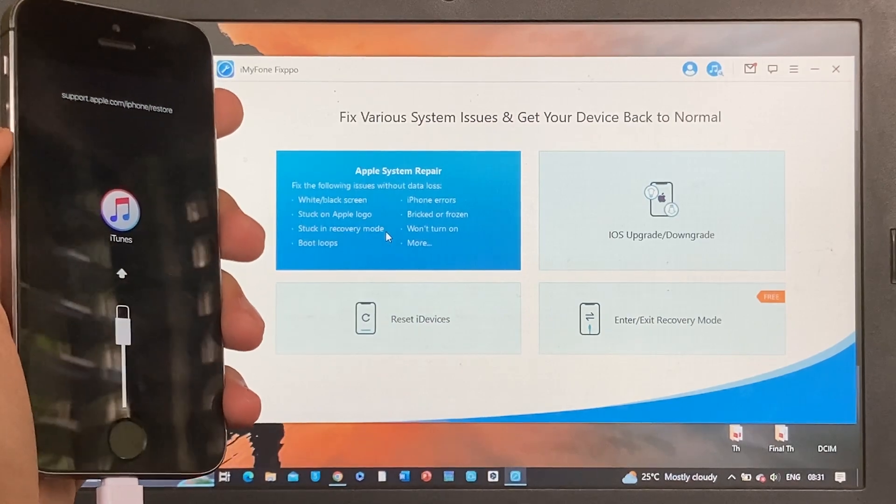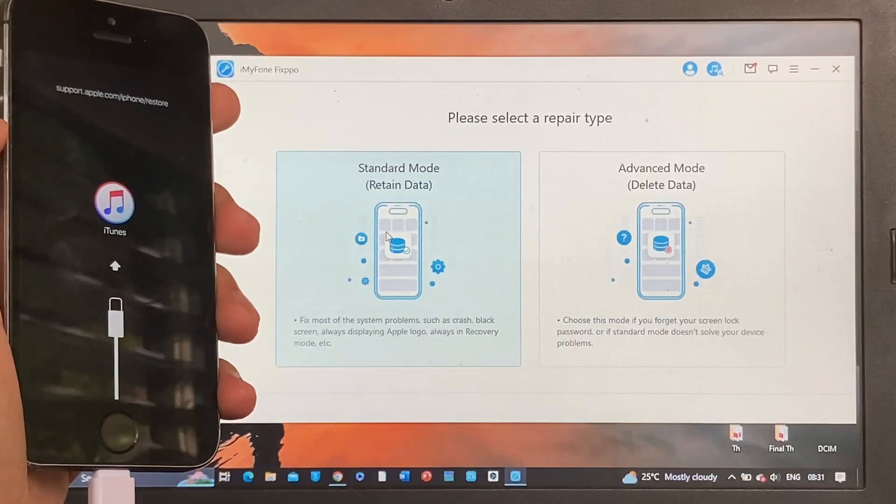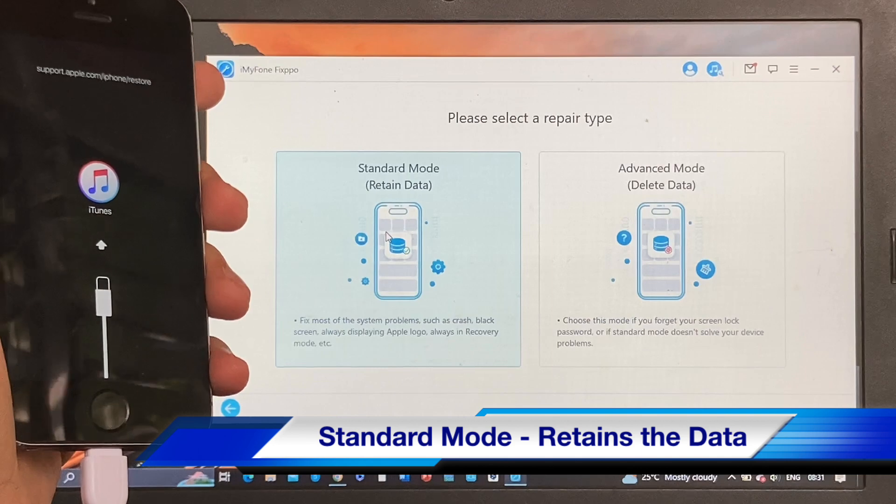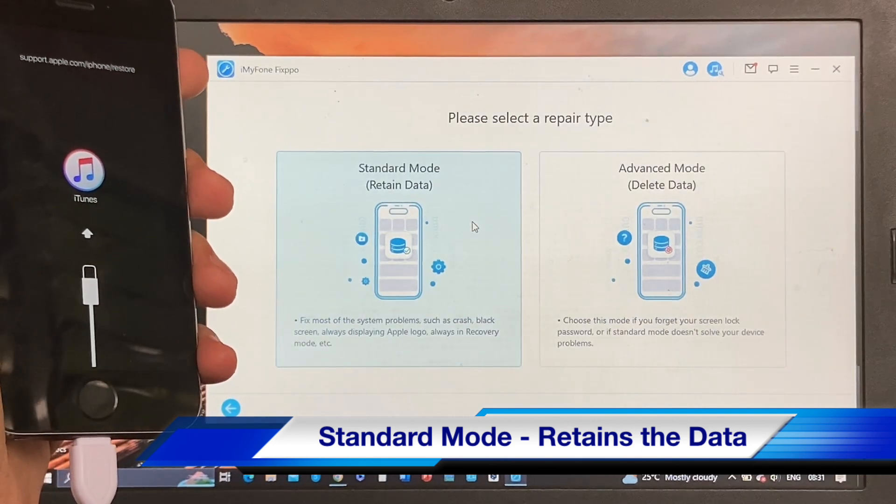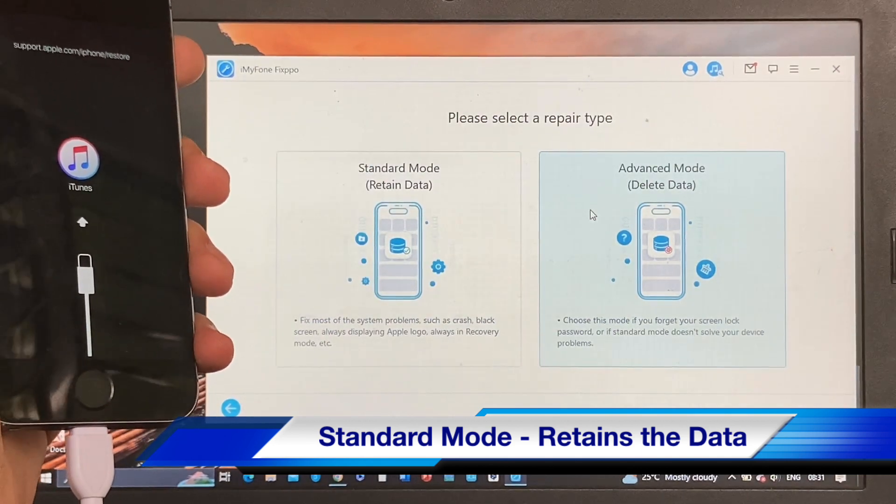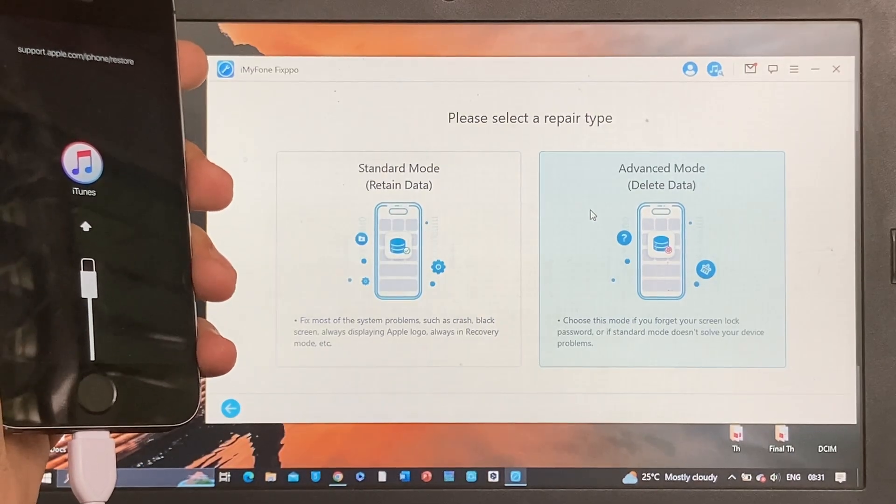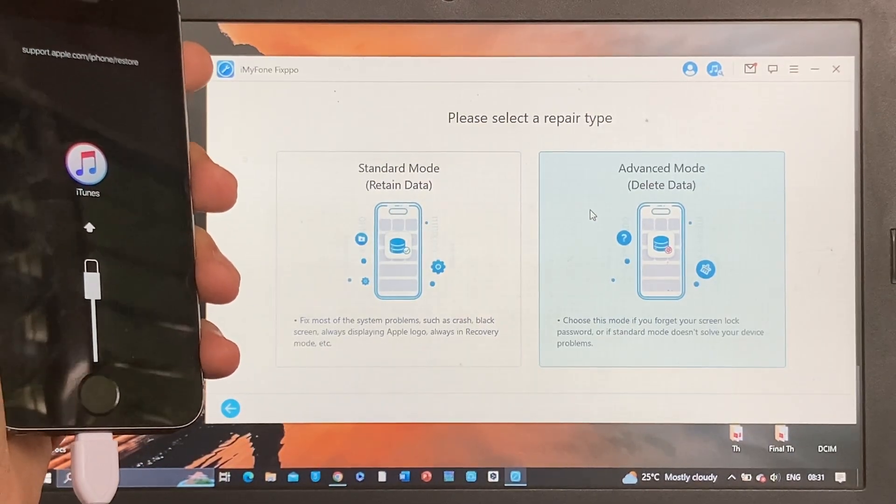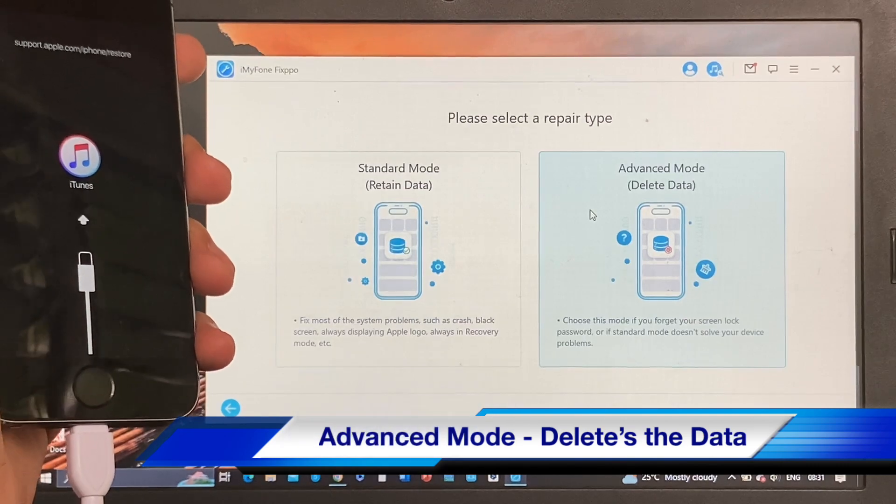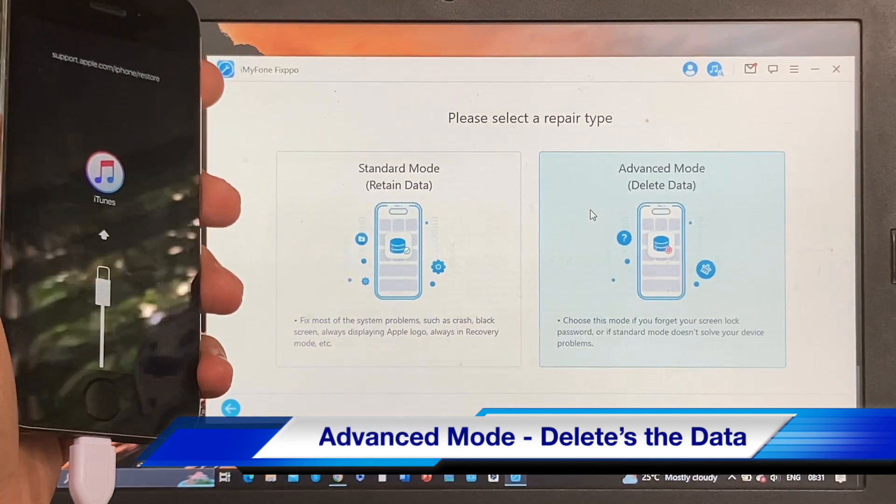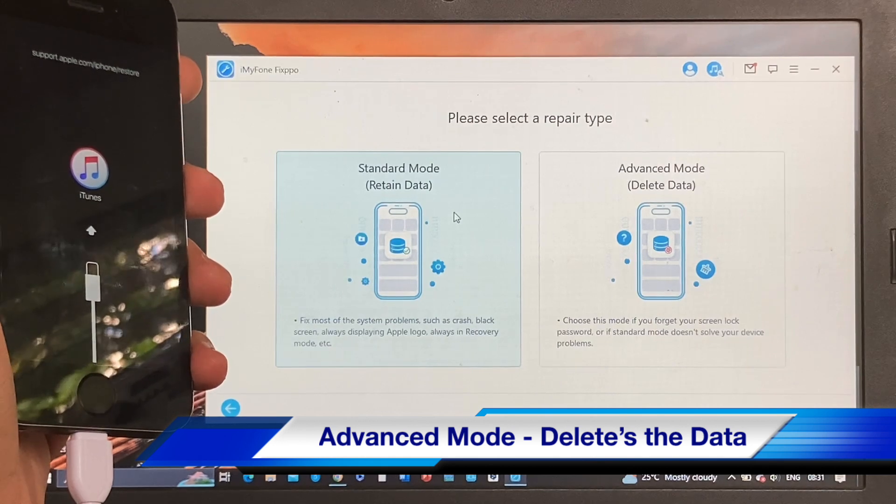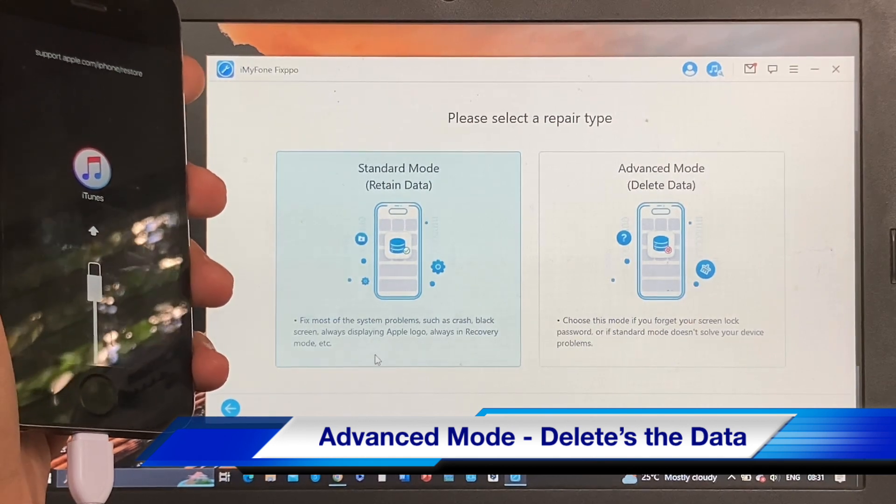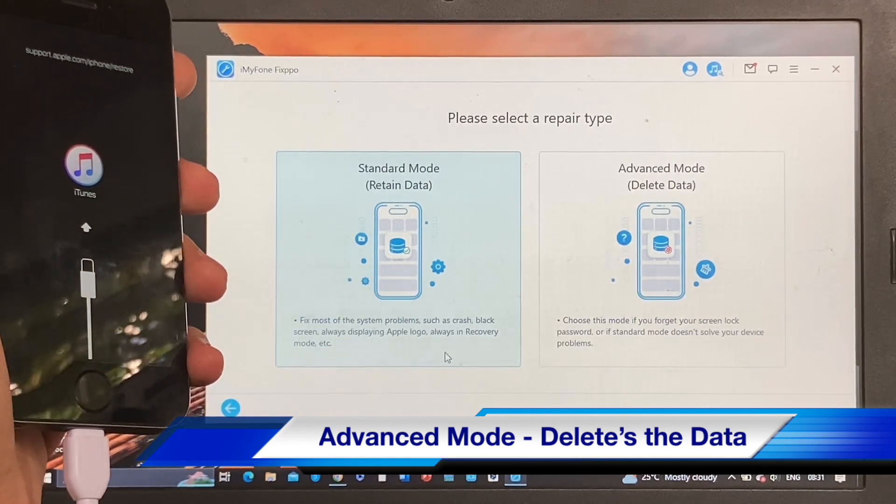It will prompt you to choose different options such as Standard Mode which retains the data of your iPhone - you won't lose any data with the Standard Mode option. Or if the Standard Mode doesn't work, you can select the Advanced Mode which deletes the data of your iPhone. I'm going to select the Standard Mode because I don't want to lose any data on my device.